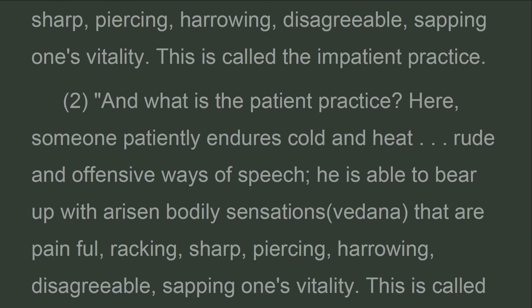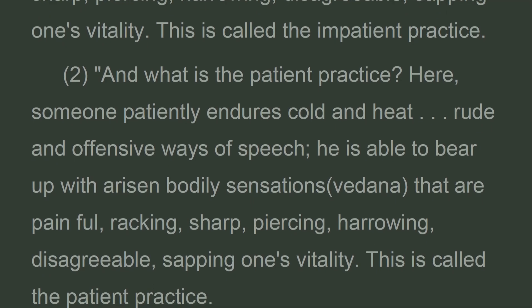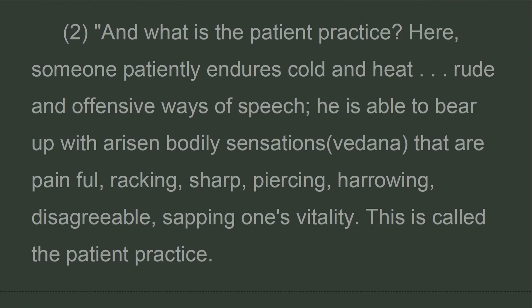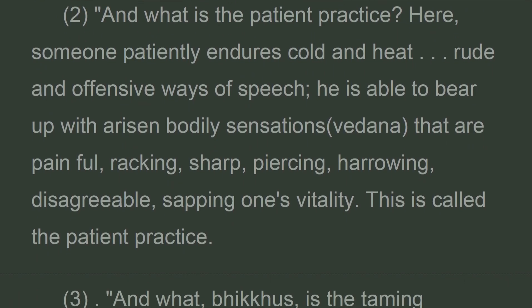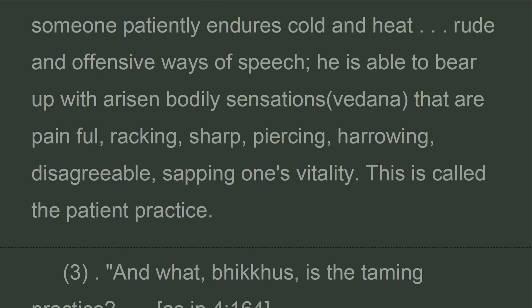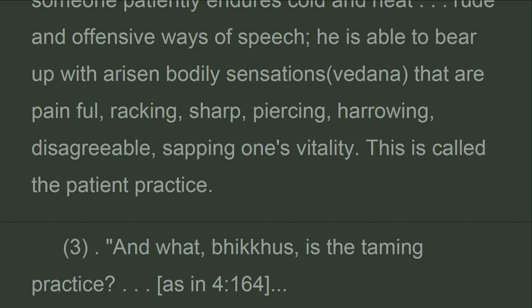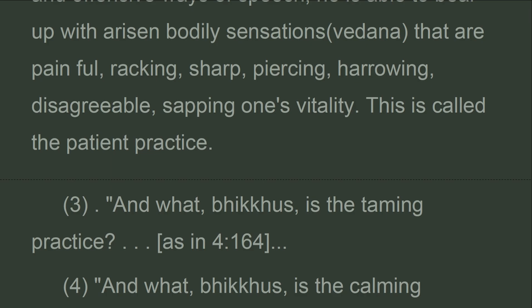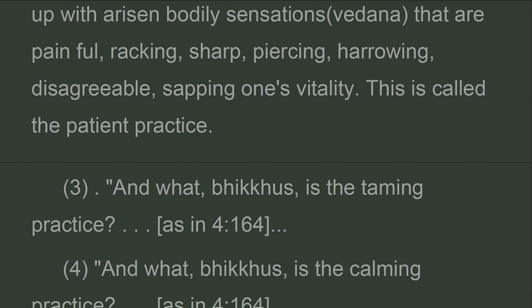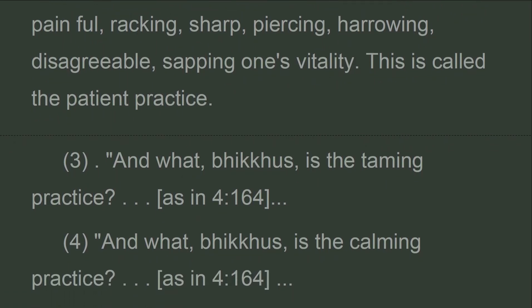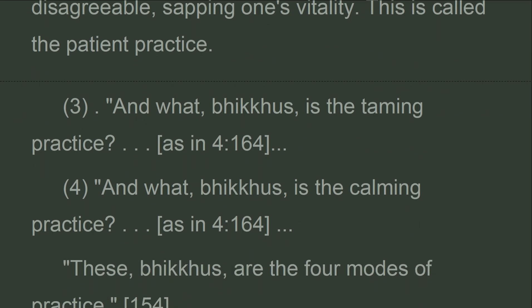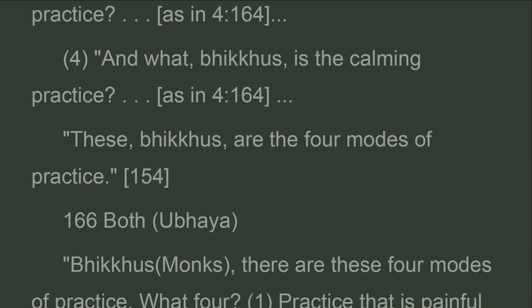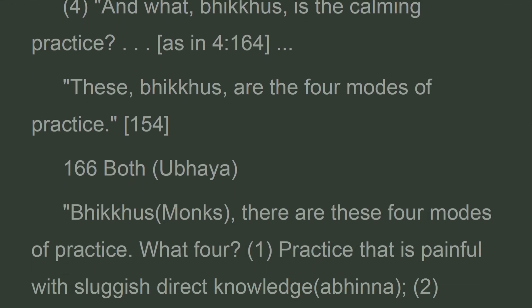And what is the patient practice? Here, someone patiently endures cold and heat, rude and offensive ways of speech, and is able to bear up with arisen bodily sensations that are painful, wracking, sharp, piercing, harrowing, disagreeable, sapping one's vitality. This is called the patient practice. The taming practice and calming practice are as described above. These, bhikkhus, are the four modes of practice.